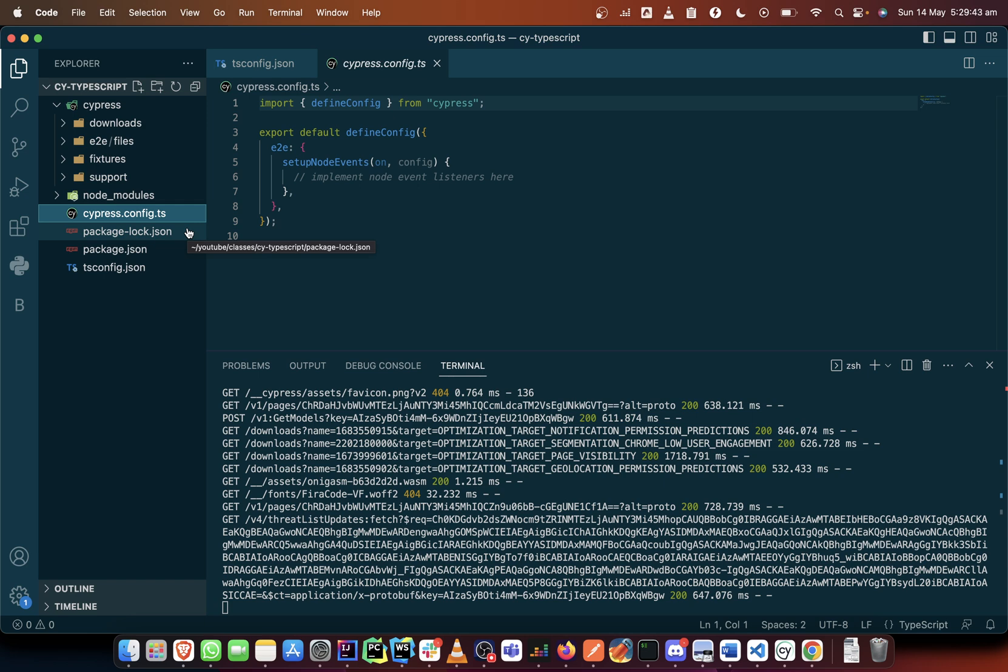Because what the plugin folder used to do before is everything that needs to run with your node project will be set up inside the config, inside the plugin folder.